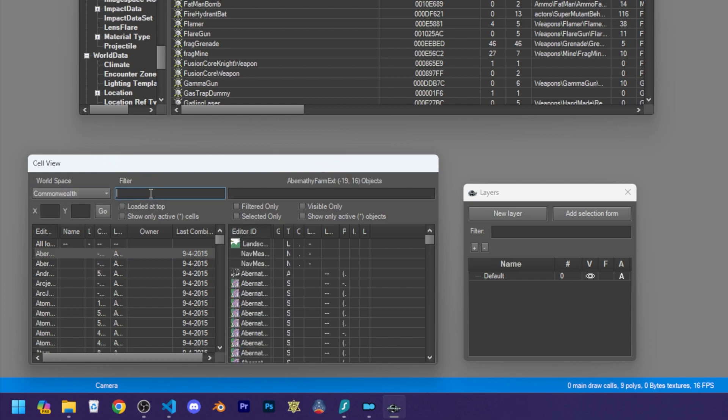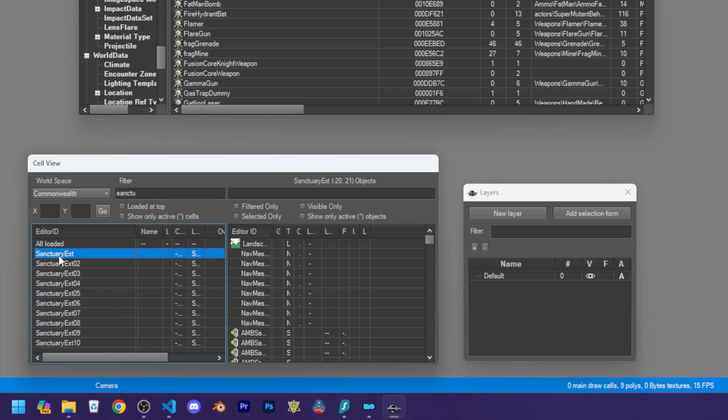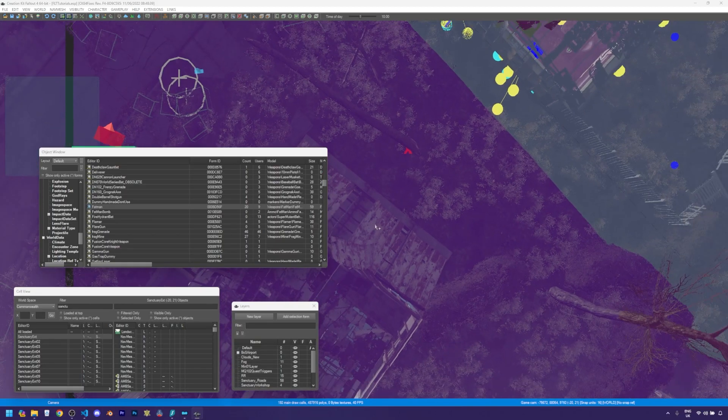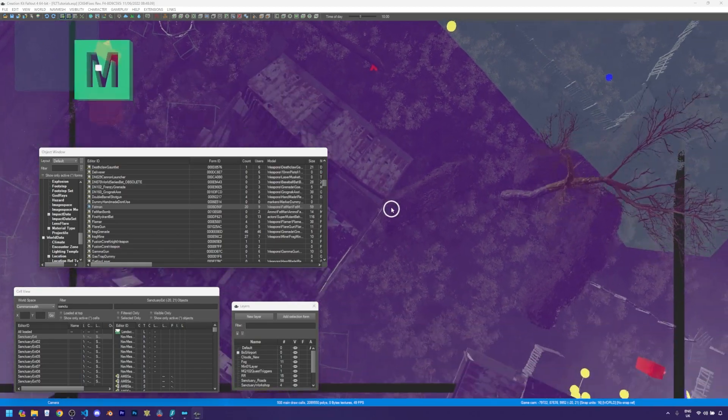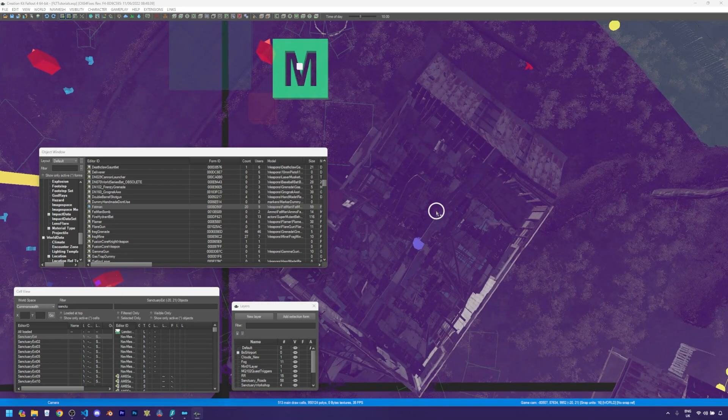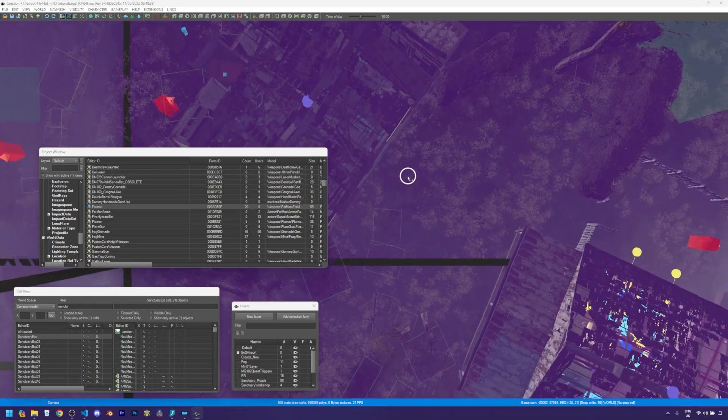And in this filters, we are going to type in Sanctuary. So we'll click on Sanctuary EXT, so exterior. And you can see we are in Sanctuary now.